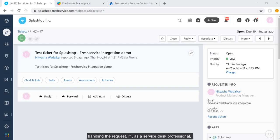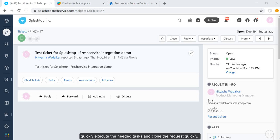If, as a service desk professional, I'm able to remote into the user's device, I can quickly execute the needed tasks and close the request quickly.